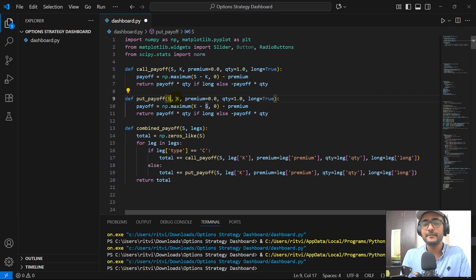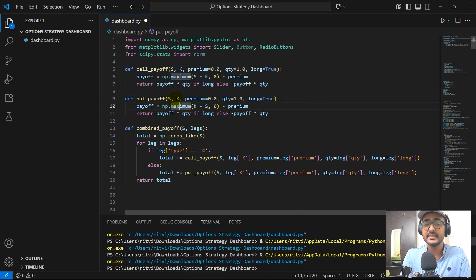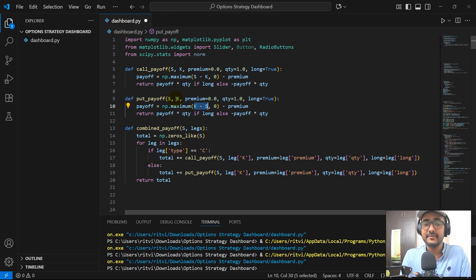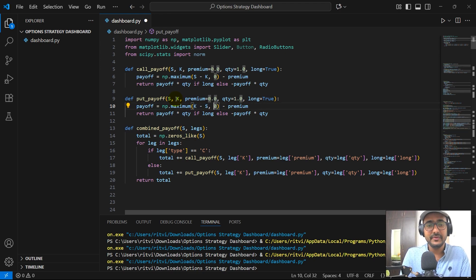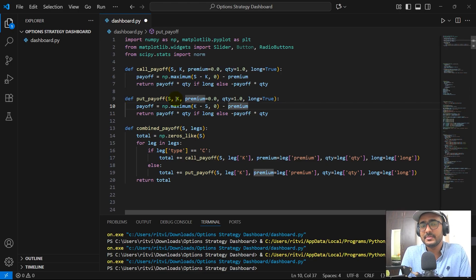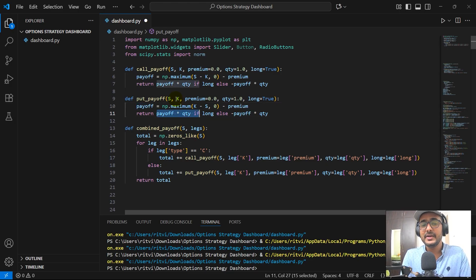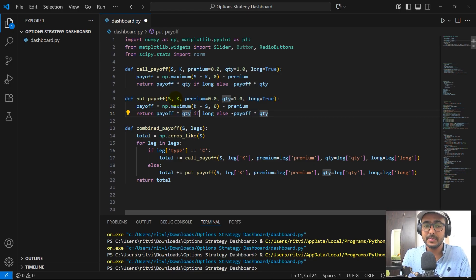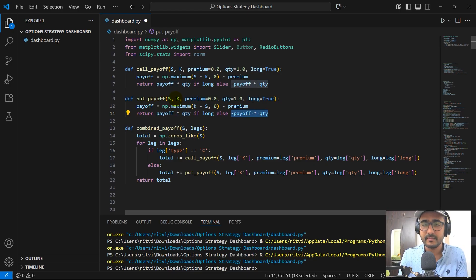Similar to that, the put payoff also has spot price, strike price, and other things. The only difference is rather than S minus K, we are doing K minus S and zero — we take the maximum of these two. Again, we subtract the premium which is something we are paying on day one. If buying, return payoff multiplied by quantity; otherwise it's minus payoff multiplied by quantity.